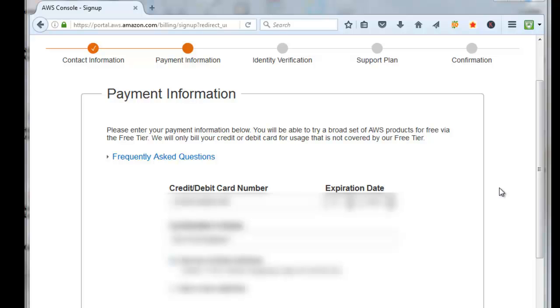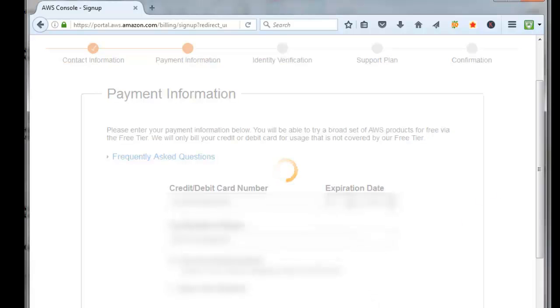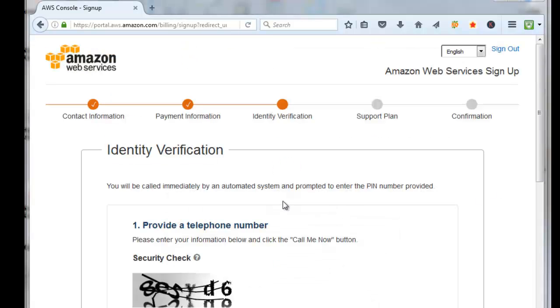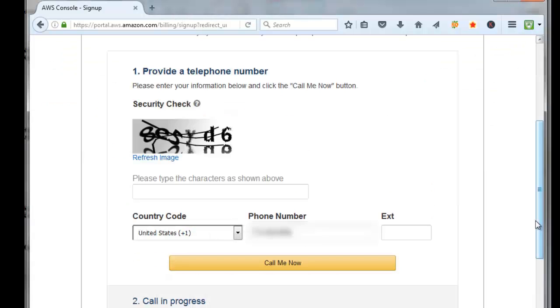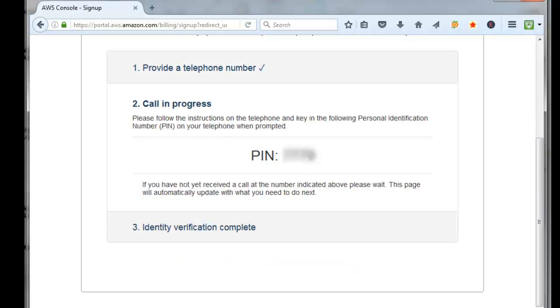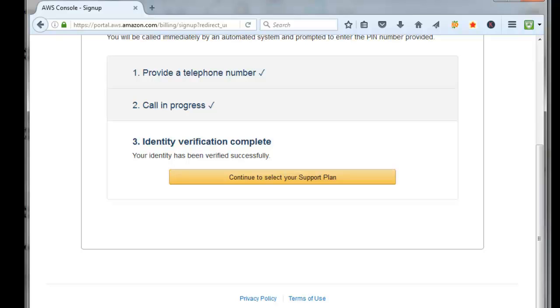Now you need to have immediate identification sent to your phone. You have to enter in the capture code again, then click on call me. Hit the keypad on your phone and enter in the four-digit pin that they gave you that displays on your screen. It says the identification was completed, click on continue to select your support plan.